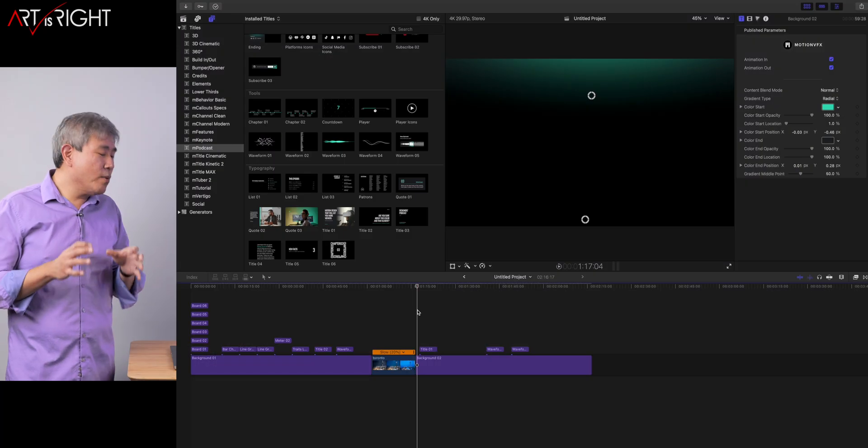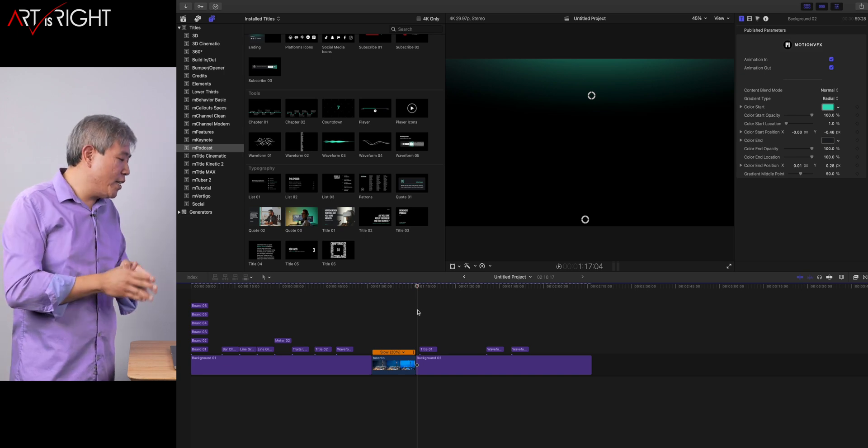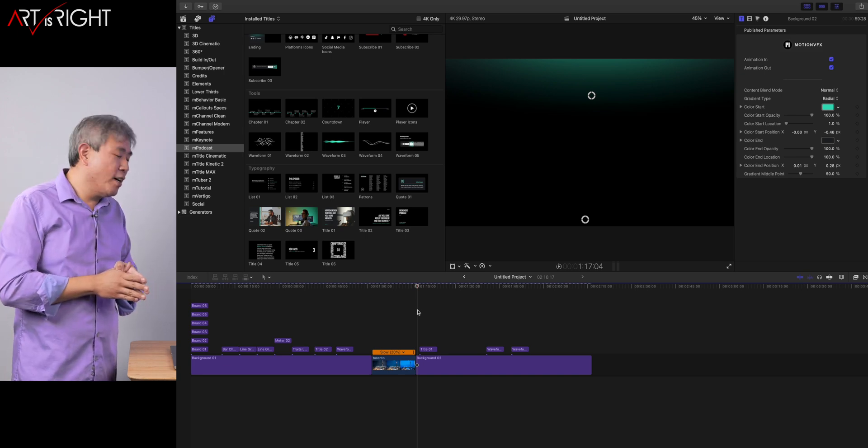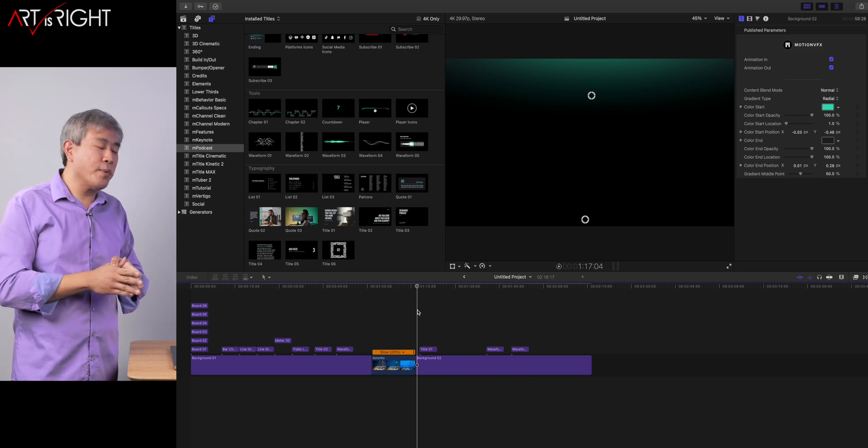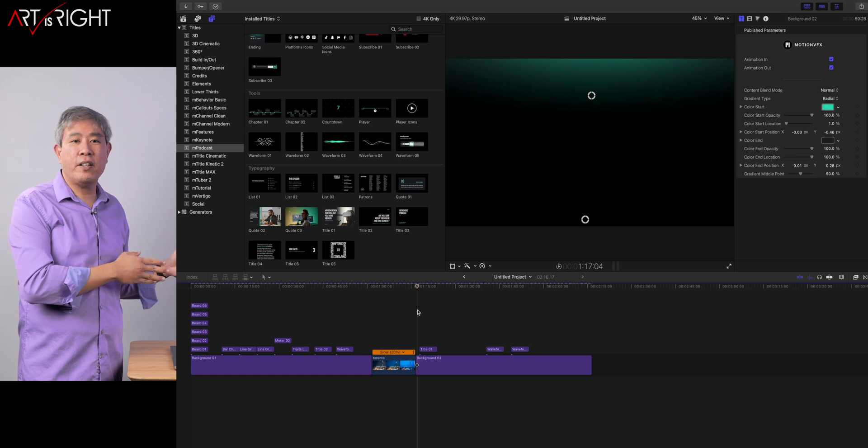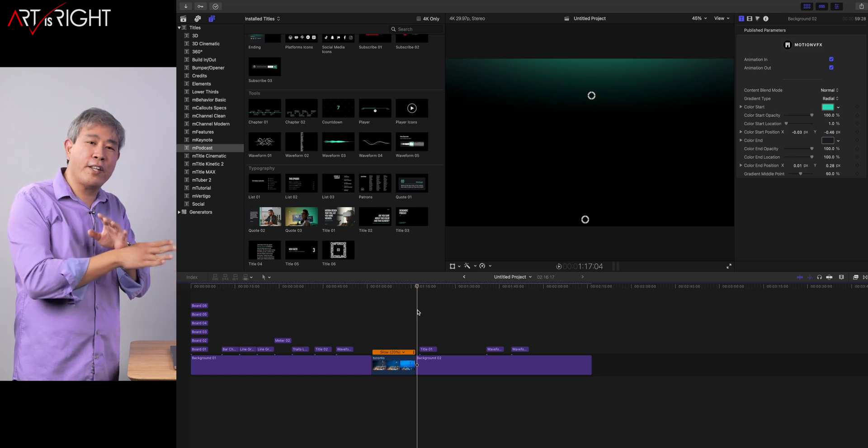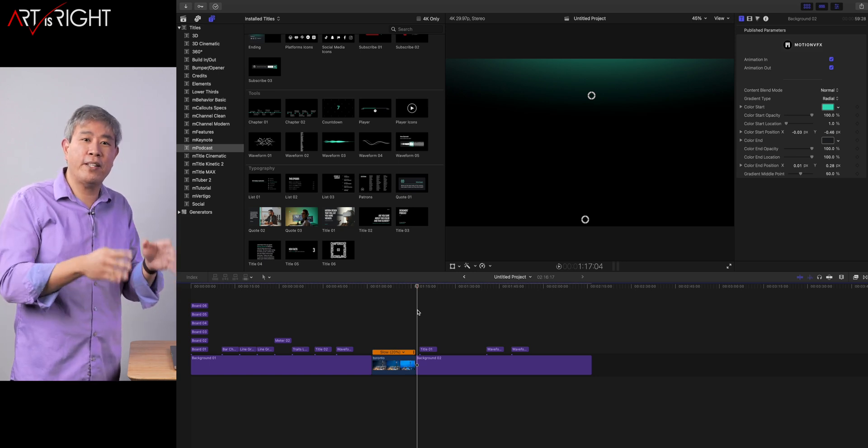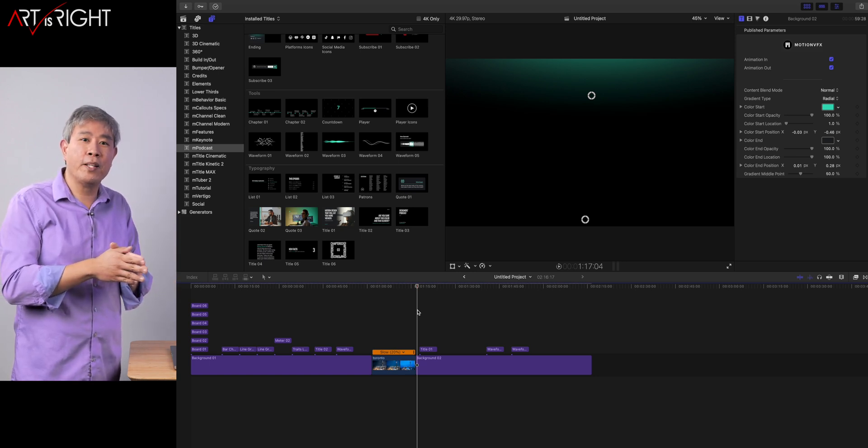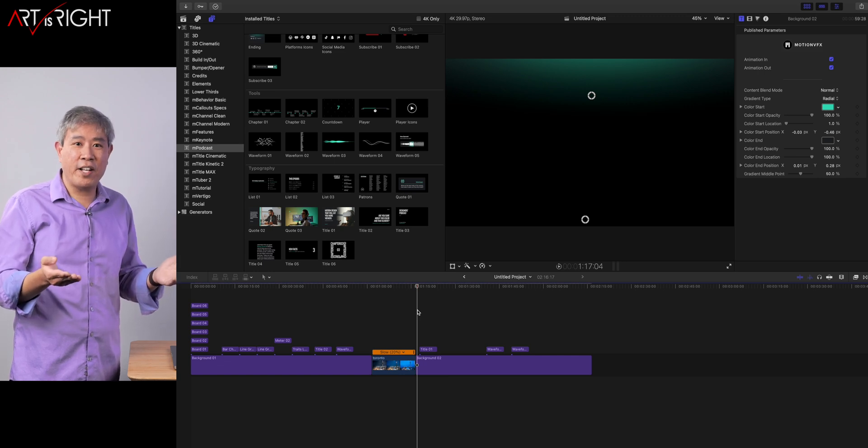There are three new plugins from MotionVFX I want to mention: M-Podcasts, M-Keynote, and M-Title Kinetic 2. Let's start out with M-Podcasts. The reason why I want to touch on this first is because a lot of times what I would do is get a plugin that has nothing to do with the creative discipline that I am in. I don't have a podcast channel.